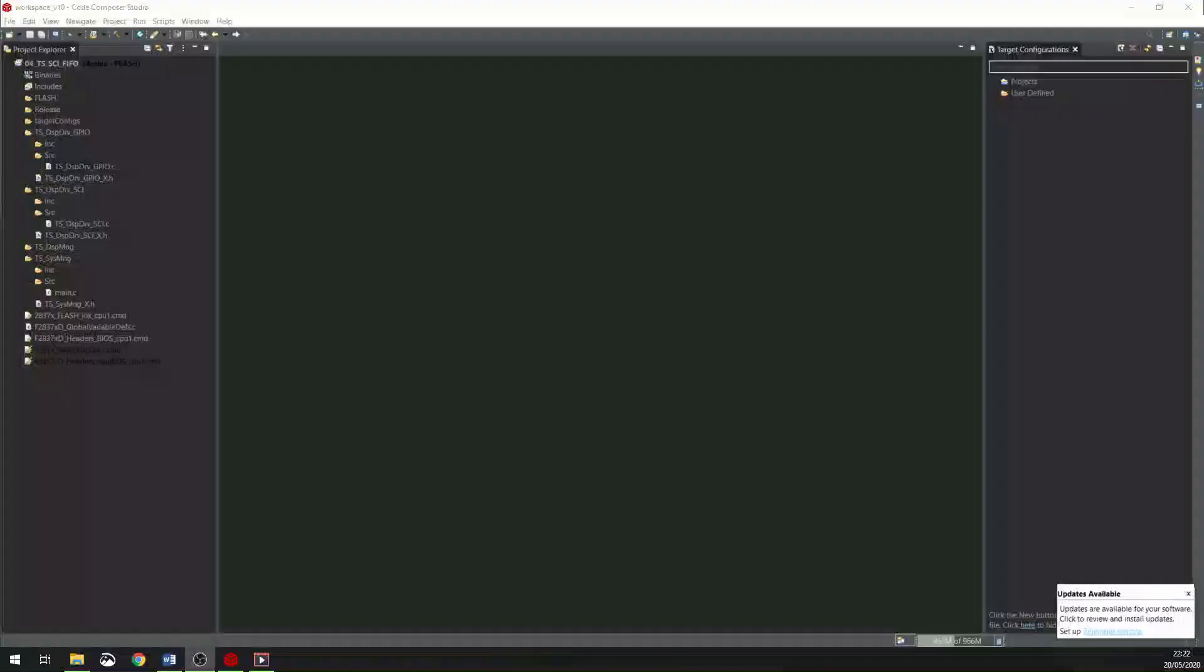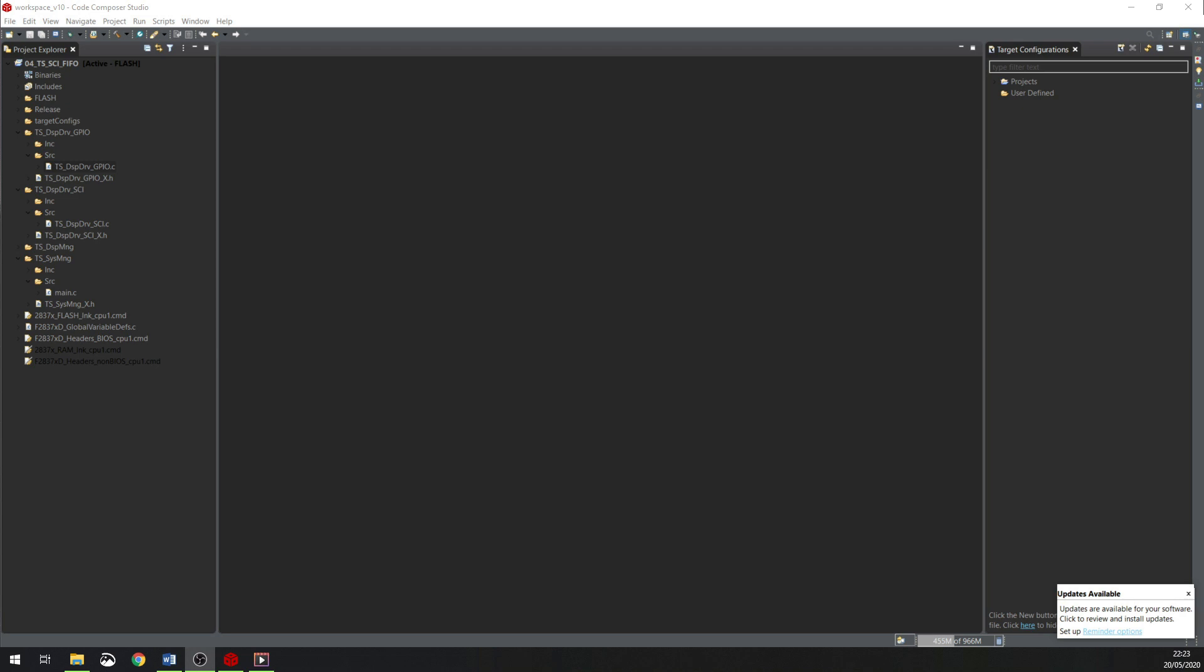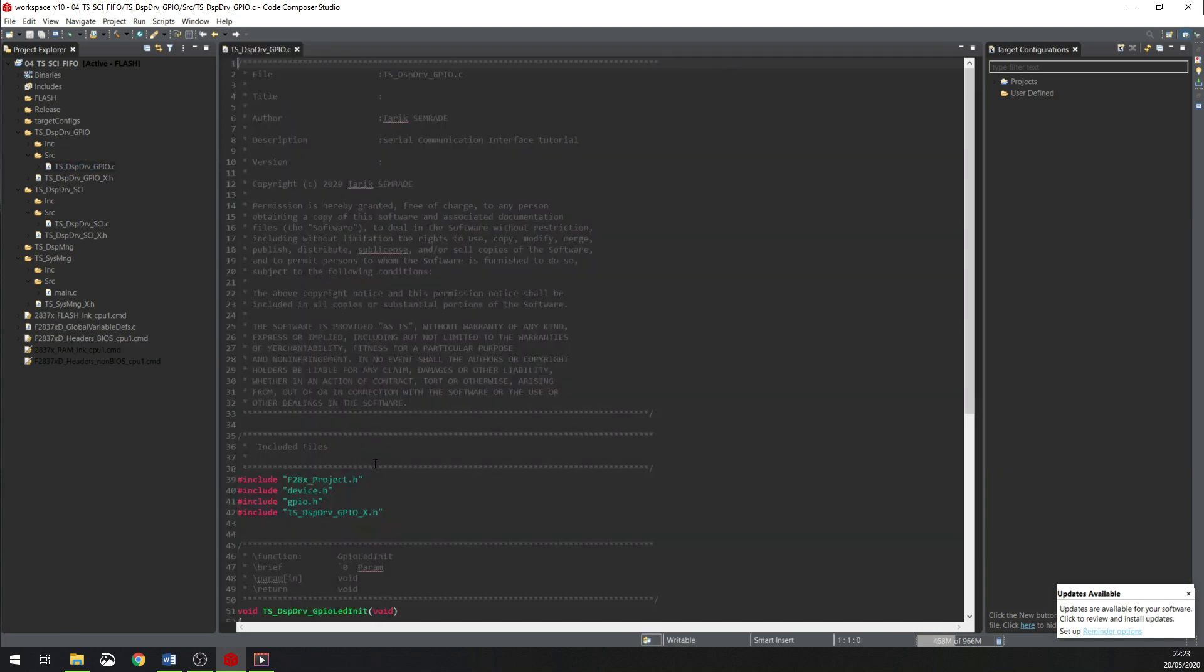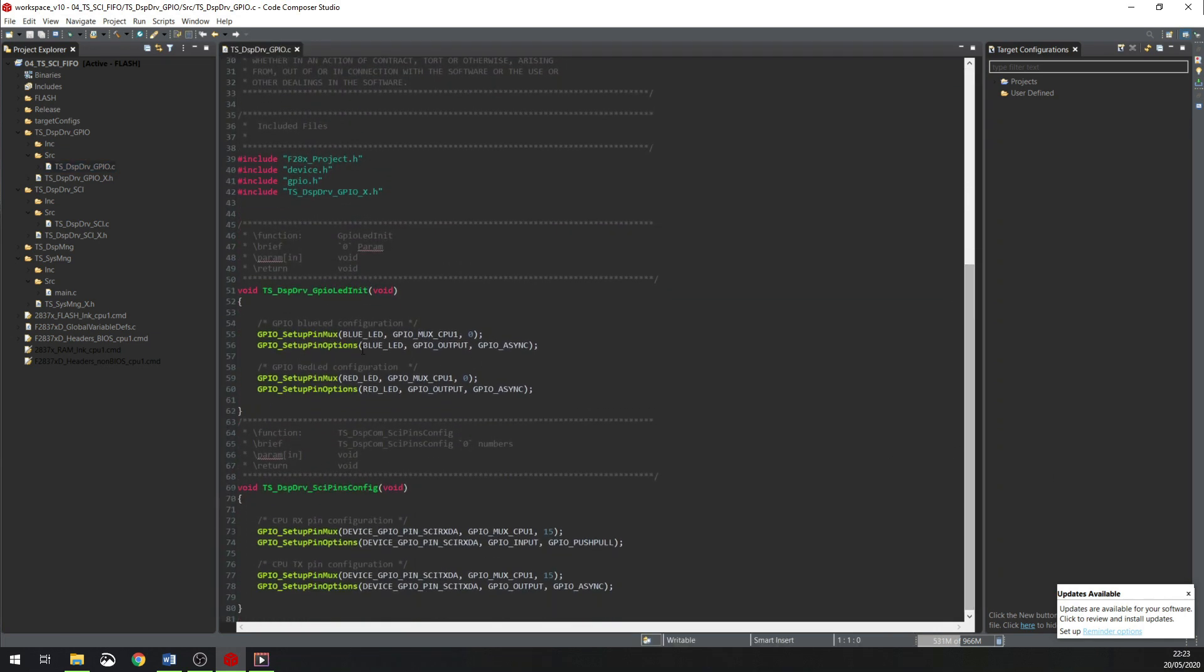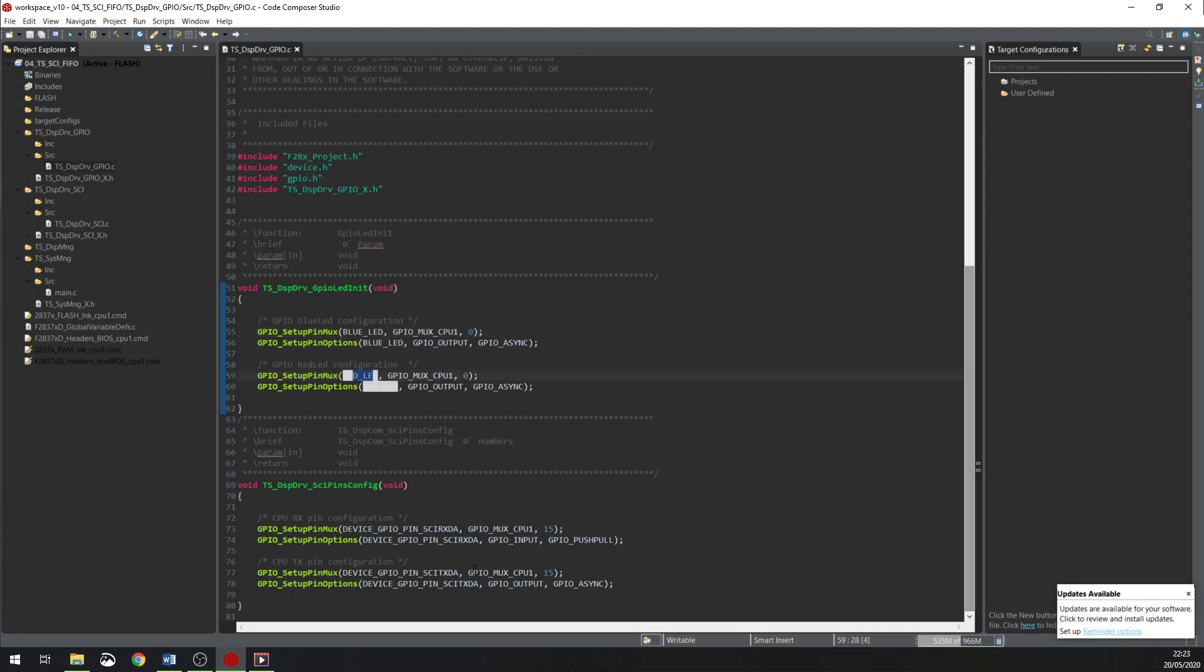The project has multiple additional folders. Each folder has multiple files, header files and source files. In the DRV_GPIO.C file, I am configuring the GPIO for LED blue and LED red. And in the second function, I am configuring RX and TX for Serial Communication Interface A.